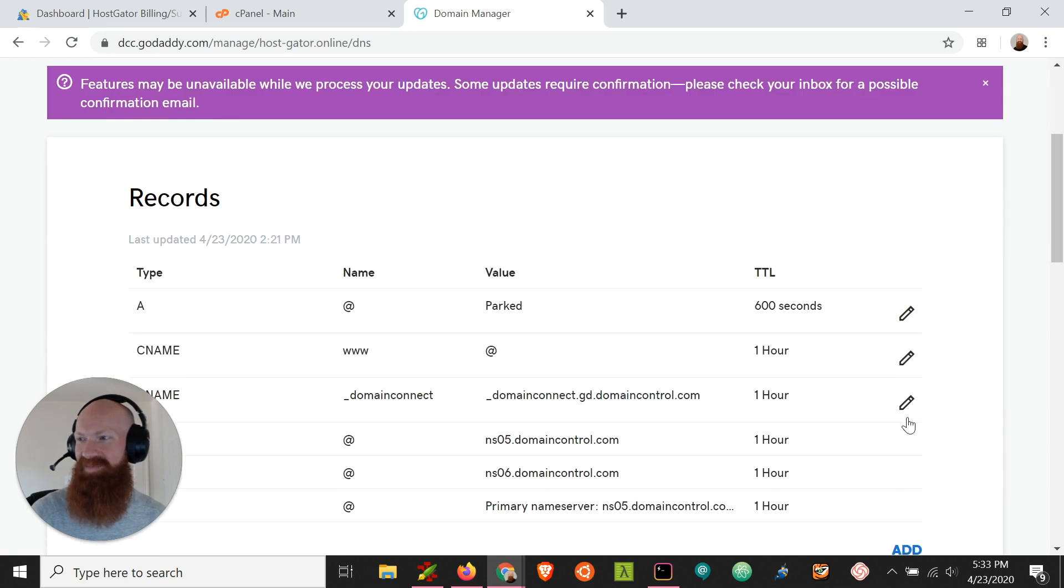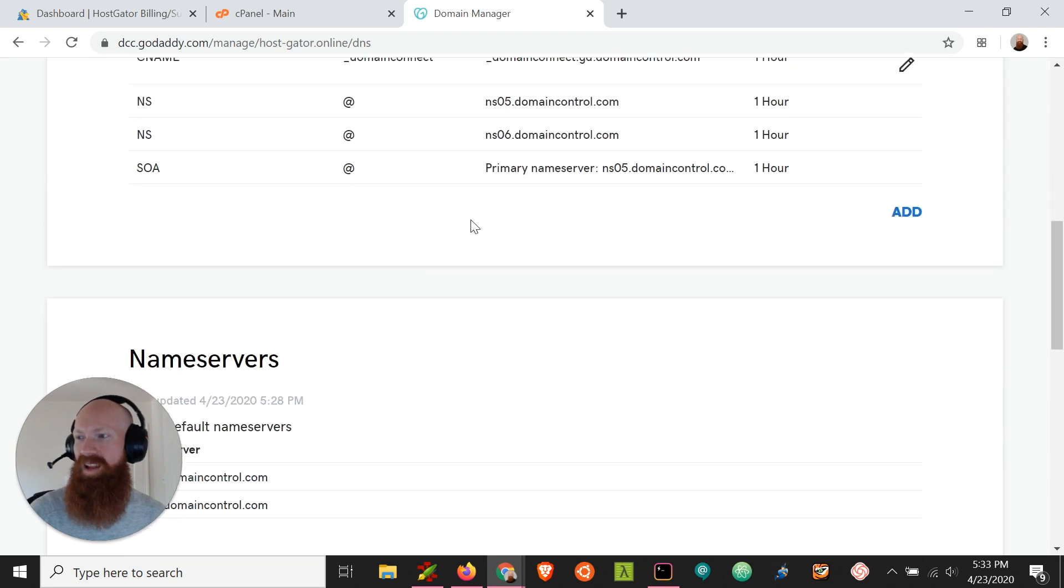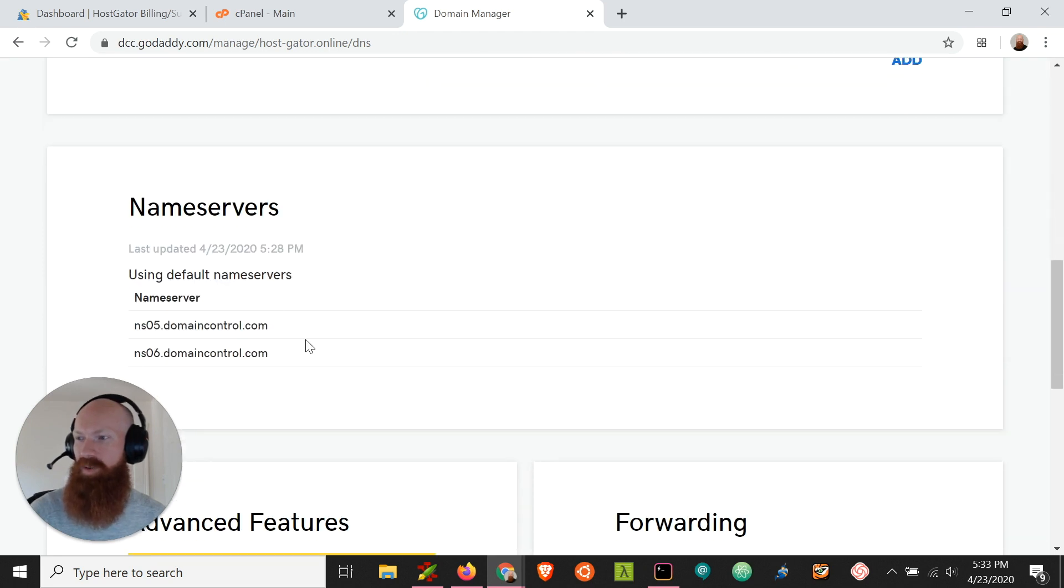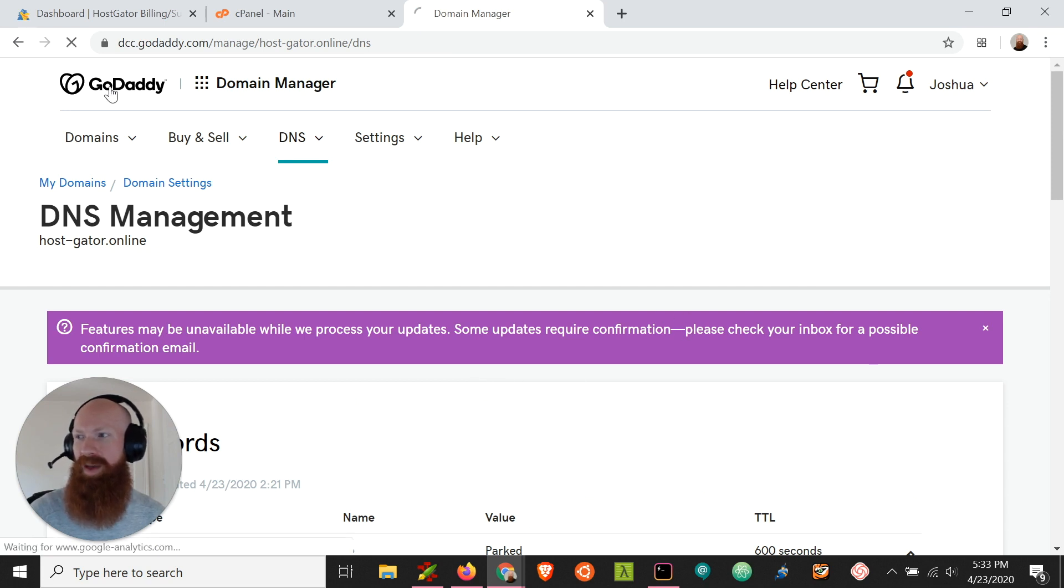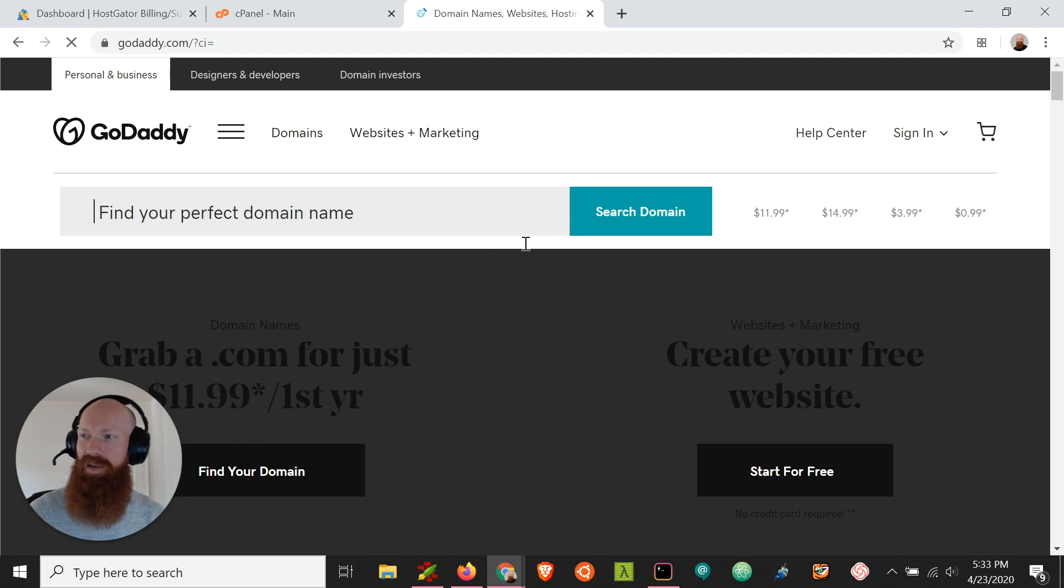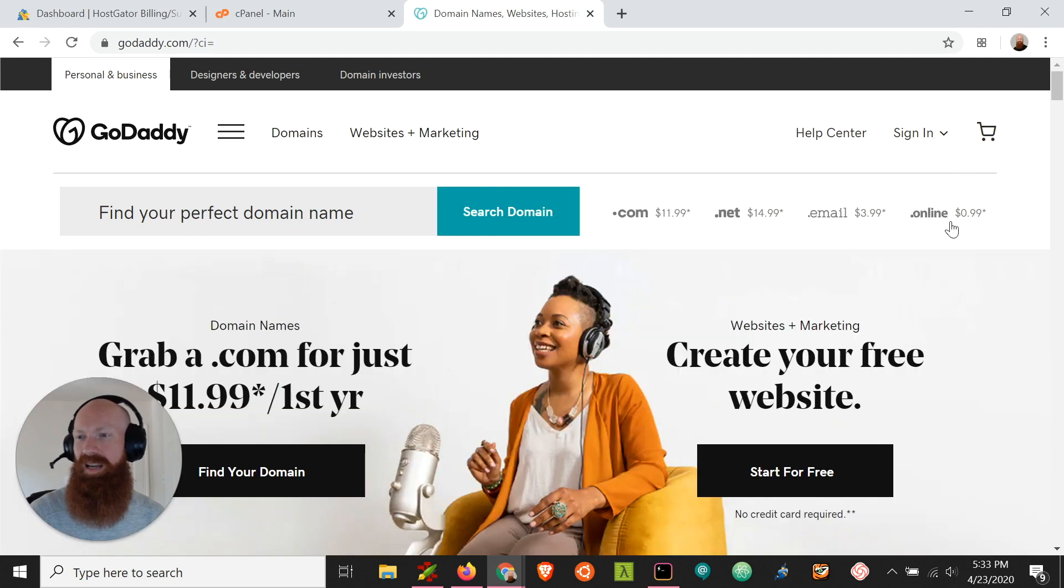That's that. You will get a bar up here at the top that says you may get a confirmation email about this change, and you might not see the name servers updated automatically in the GoDaddy portal. But once you get that verification email and you confirm everything's been changed, you should be able to navigate back to your front page and go through that same process again to see that the name servers have actually been modified.